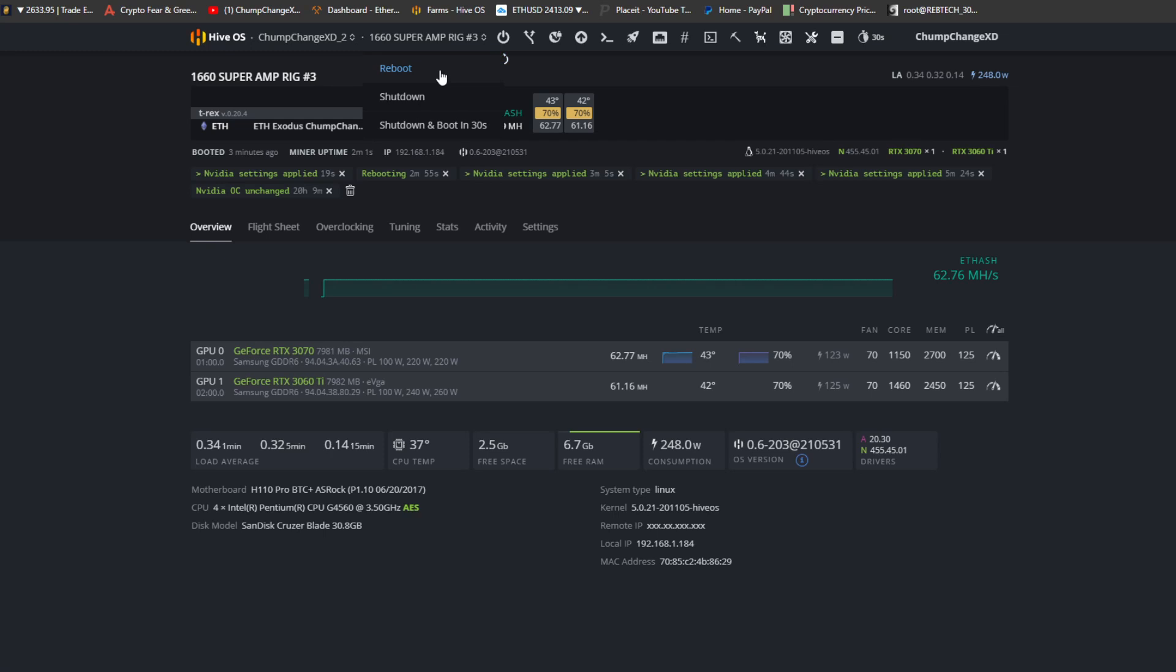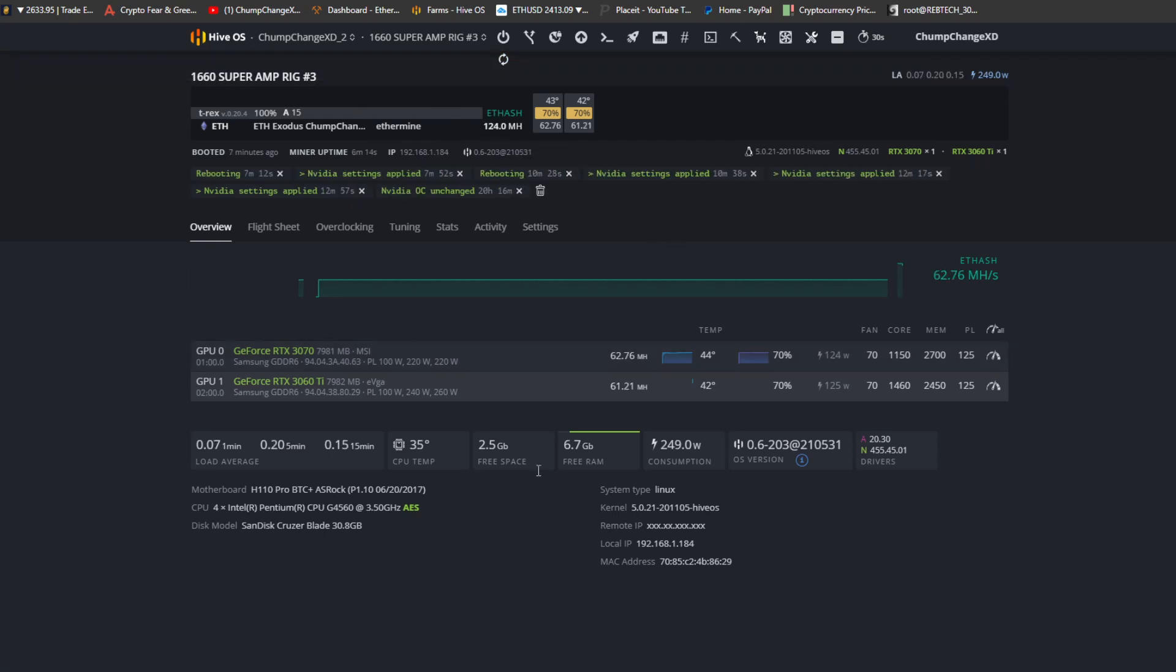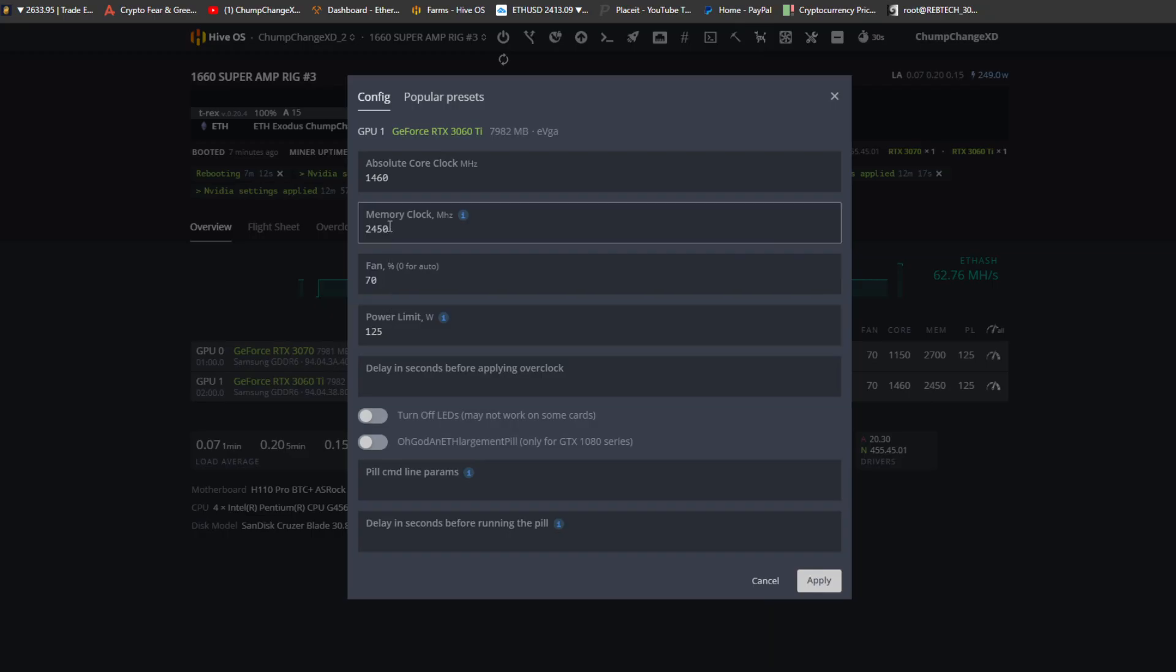As you can see, it still says absolute core clock. Let's reboot it one more time just to see it take full effect. Okay, so she just rebooted. As you can see, it didn't really do too much between 1430 or 1460. It's at 61.21, it's honestly a solid megahash. We can raise the memory but this right here is probably a comfortable, not working a card too hard, overclock.